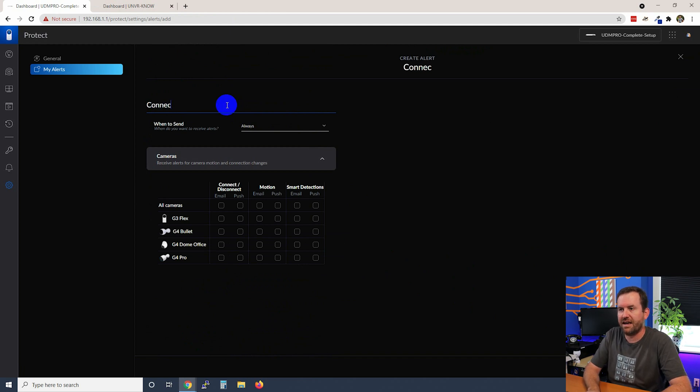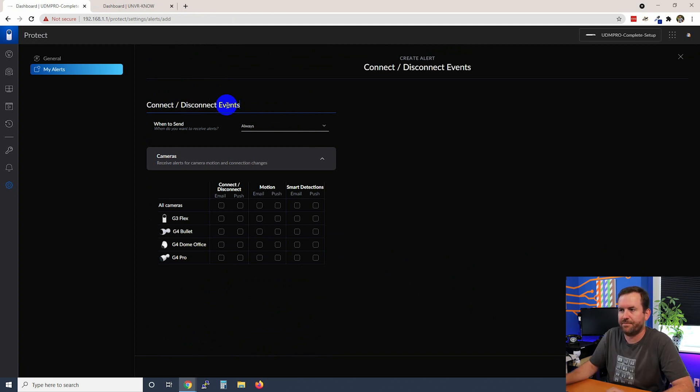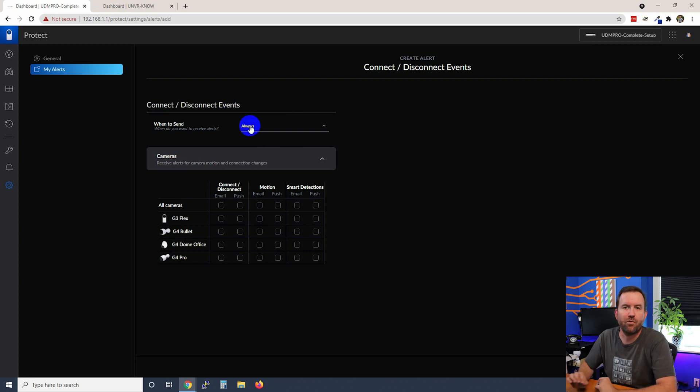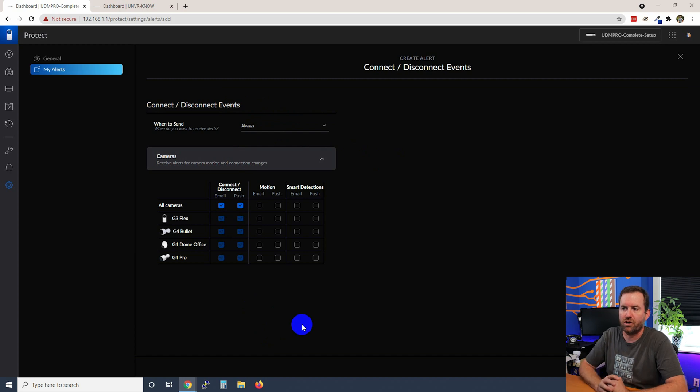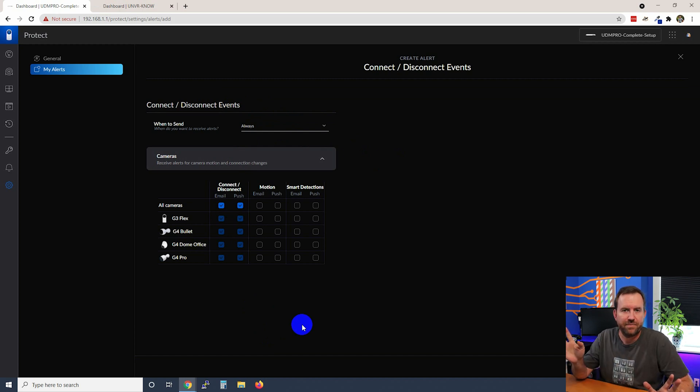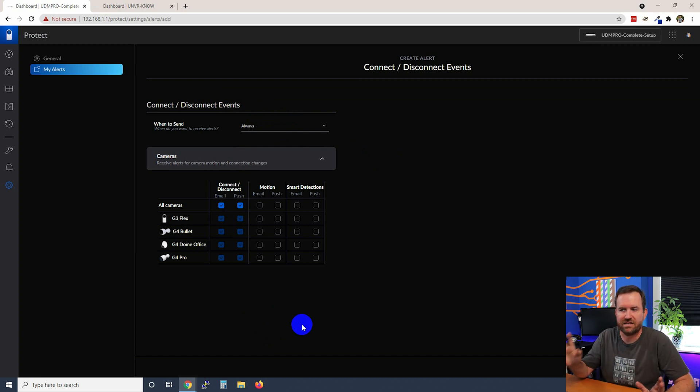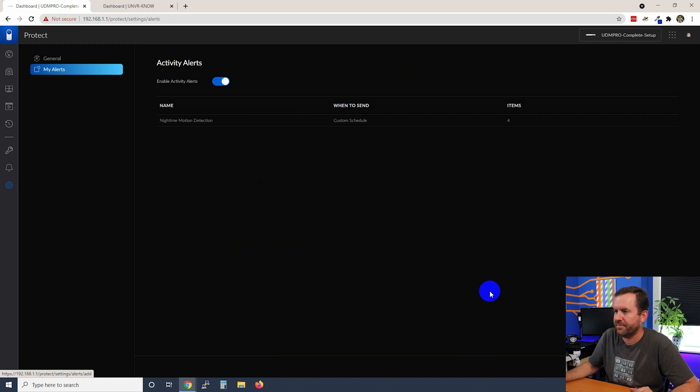We're going to call this connect disconnect events and this time we're not going to set a schedule and we're going to do an email and a push alert 24/7 anytime a camera connects or disconnects and we're going to save that.